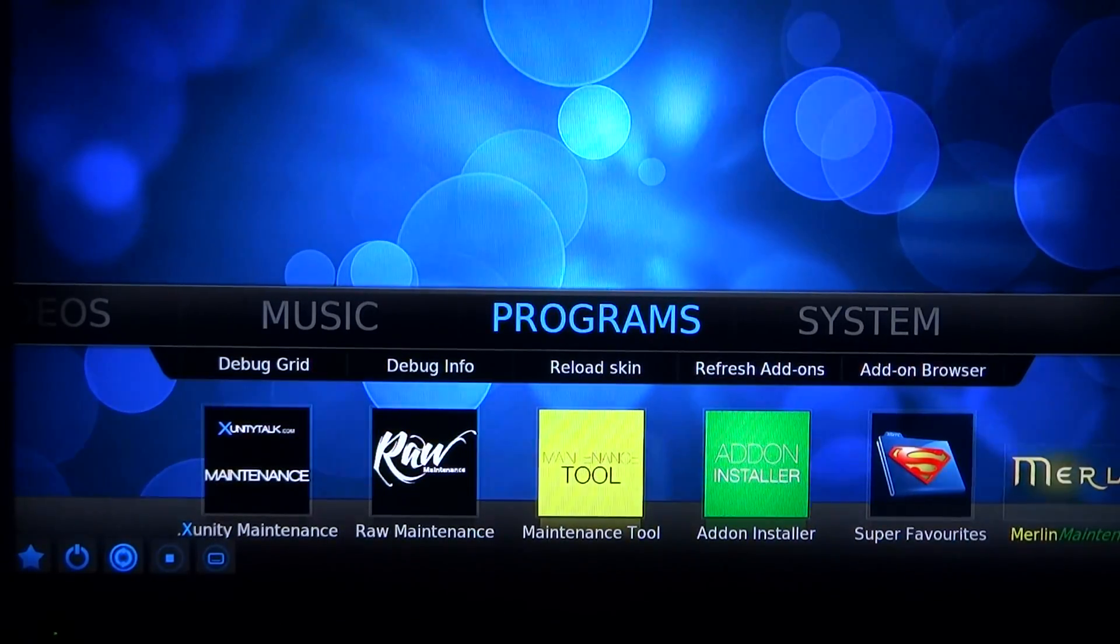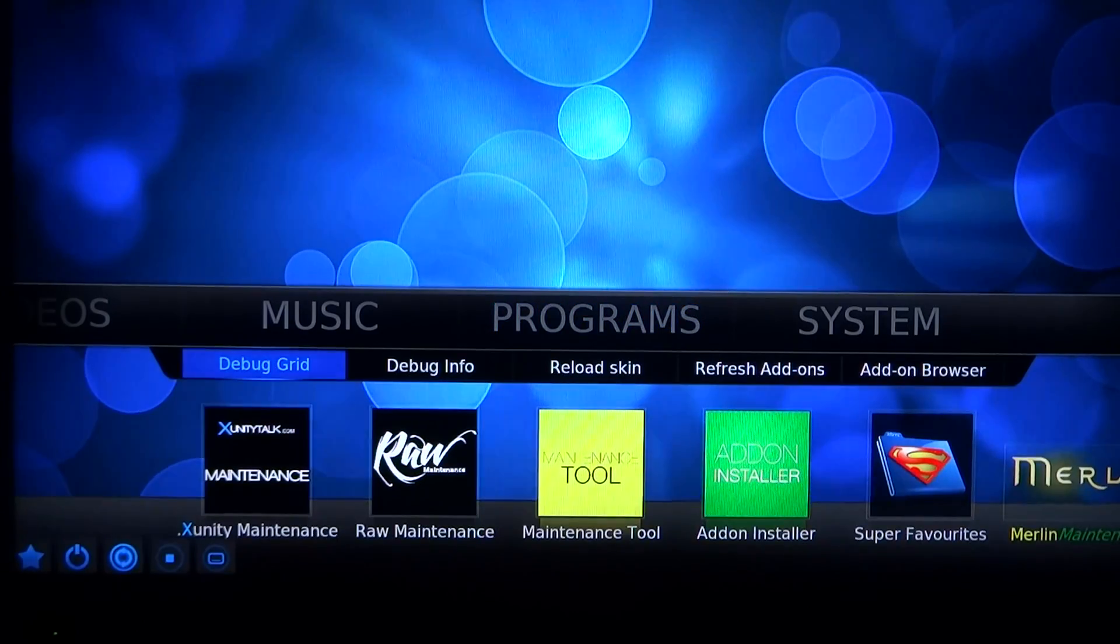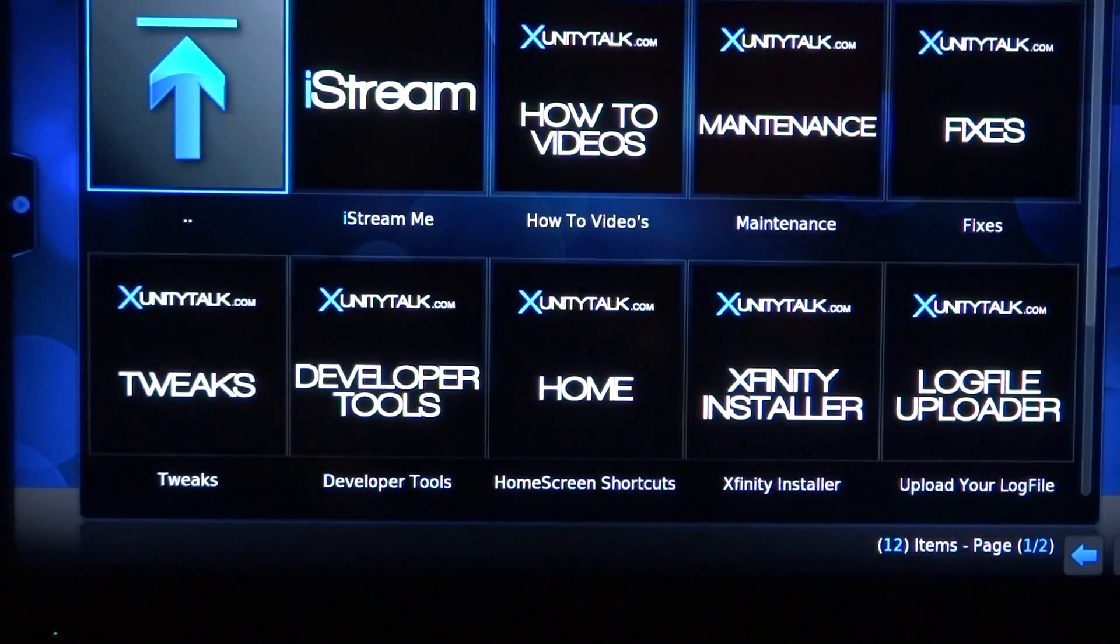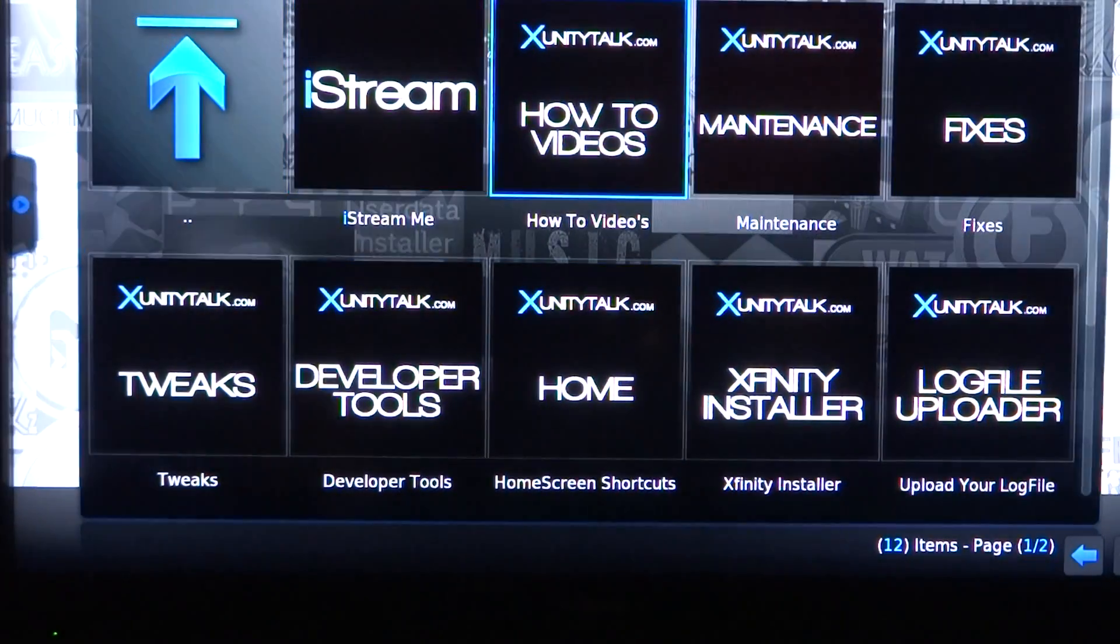You can find that under Programs. We like to use XUnity Maintenance. It's very simple. It's very fast as well.